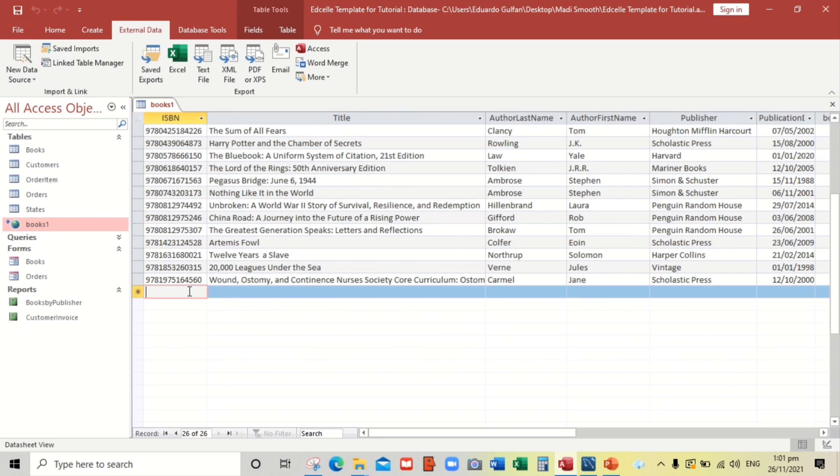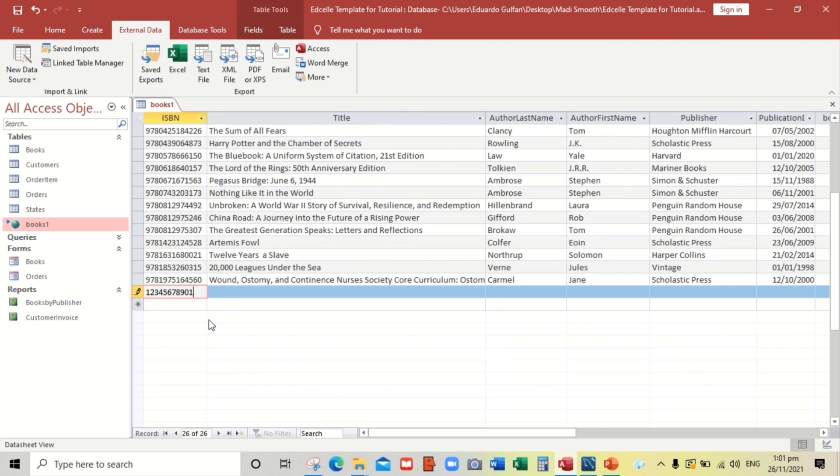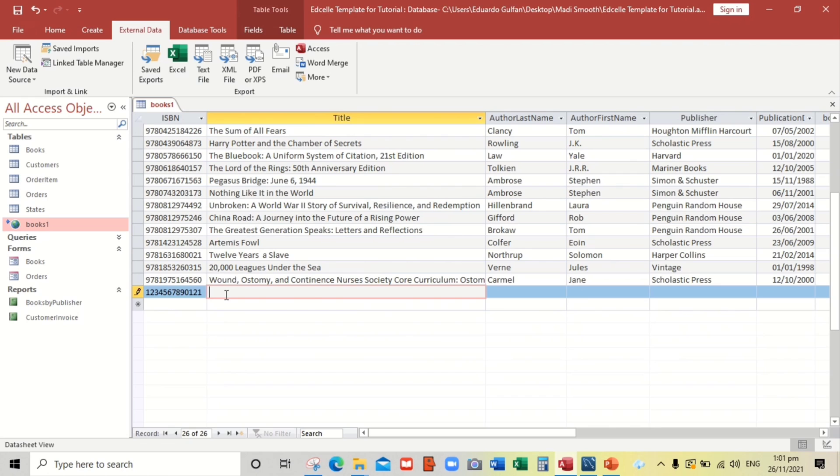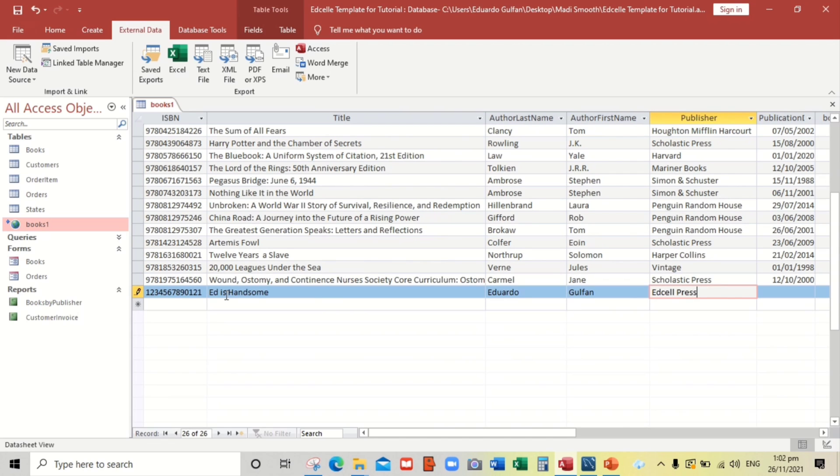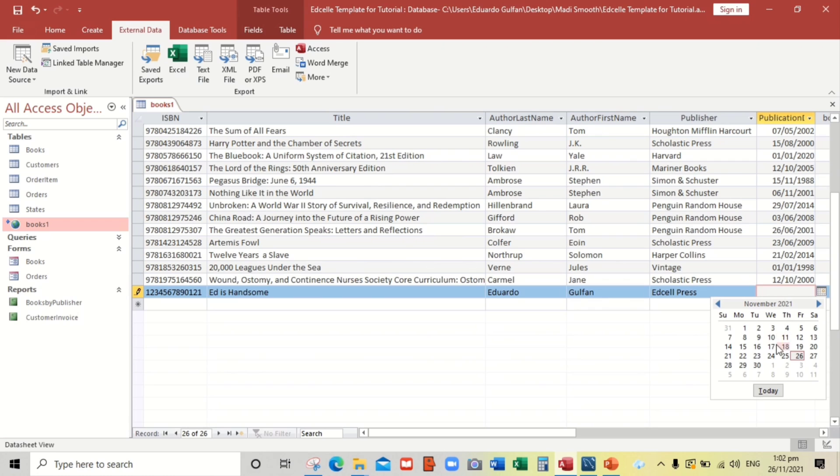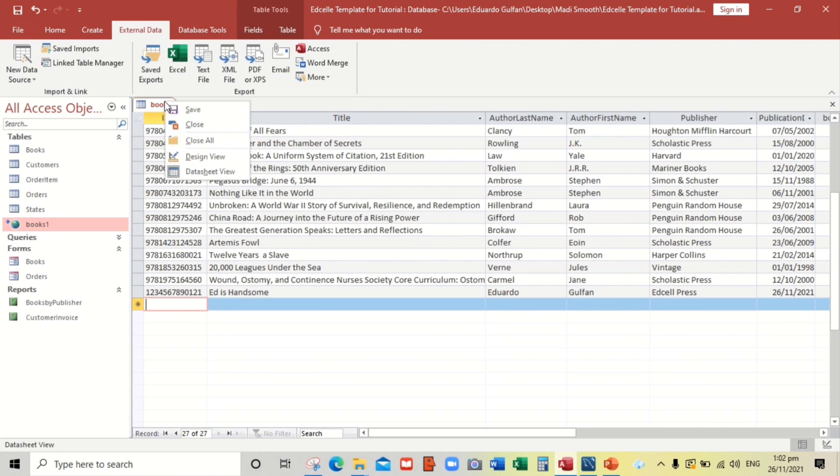Let us try to add a record. Like for example, entering test data for ISBN, title, and author. Let us add, OK. That's a joke guys, OK. And let us select, for example this one, OK.